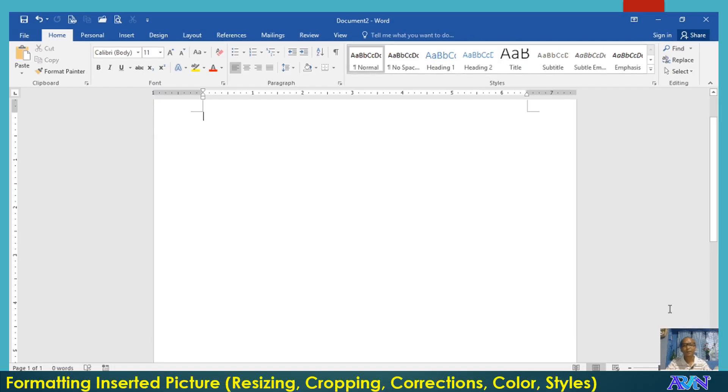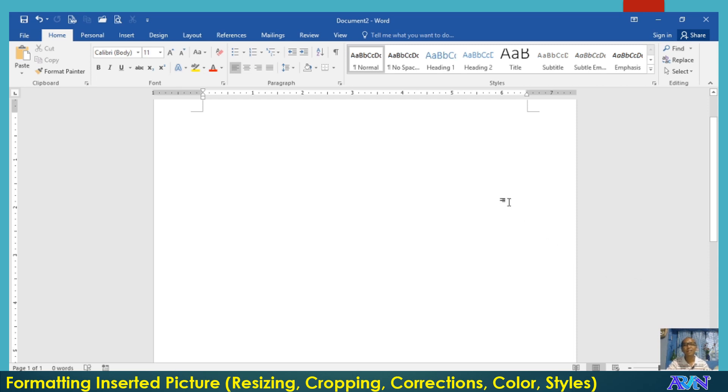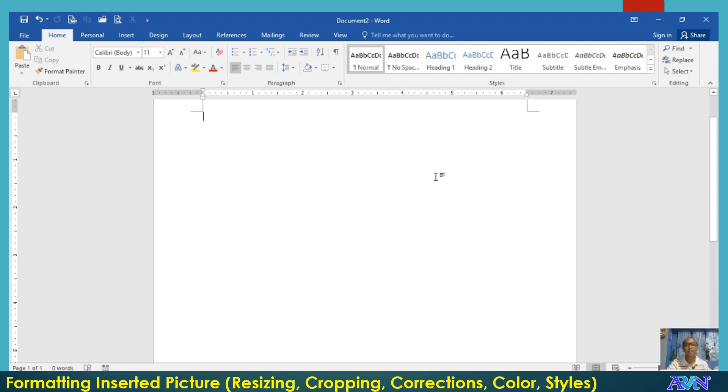Hello, good day everyone. Once again, this is Arvin Alonzo demonstrating to you basics of IT application tools, particularly in Microsoft Word. In this video presentation, I will demonstrate to you how to format inserted pictures or other objects into your document.